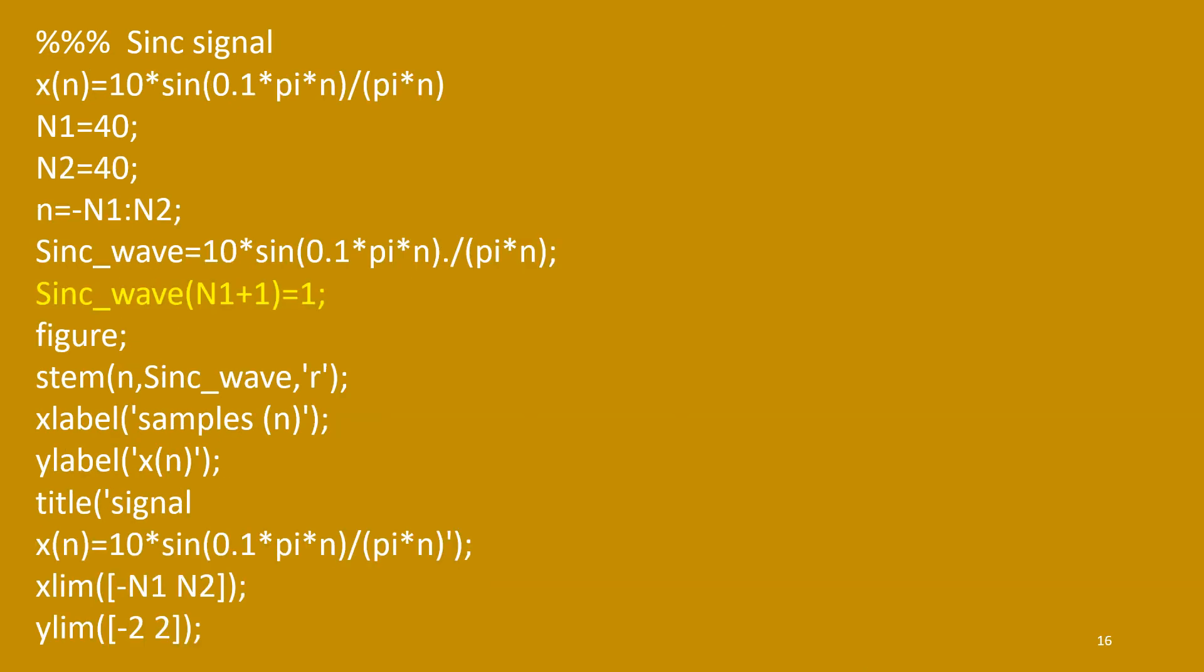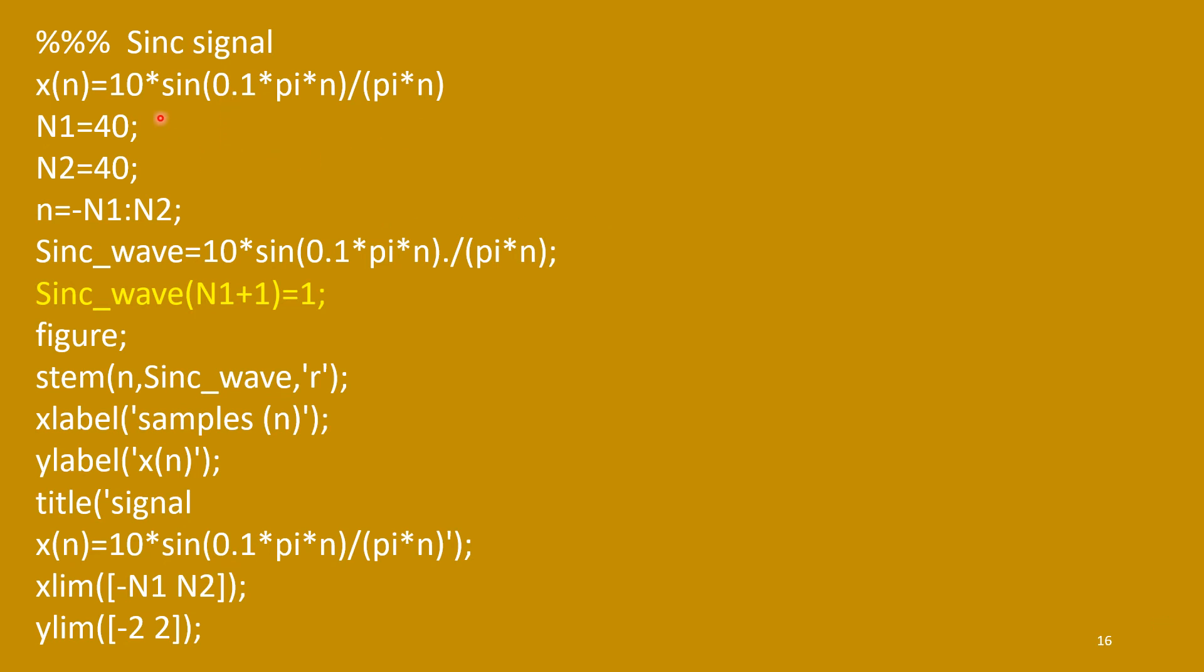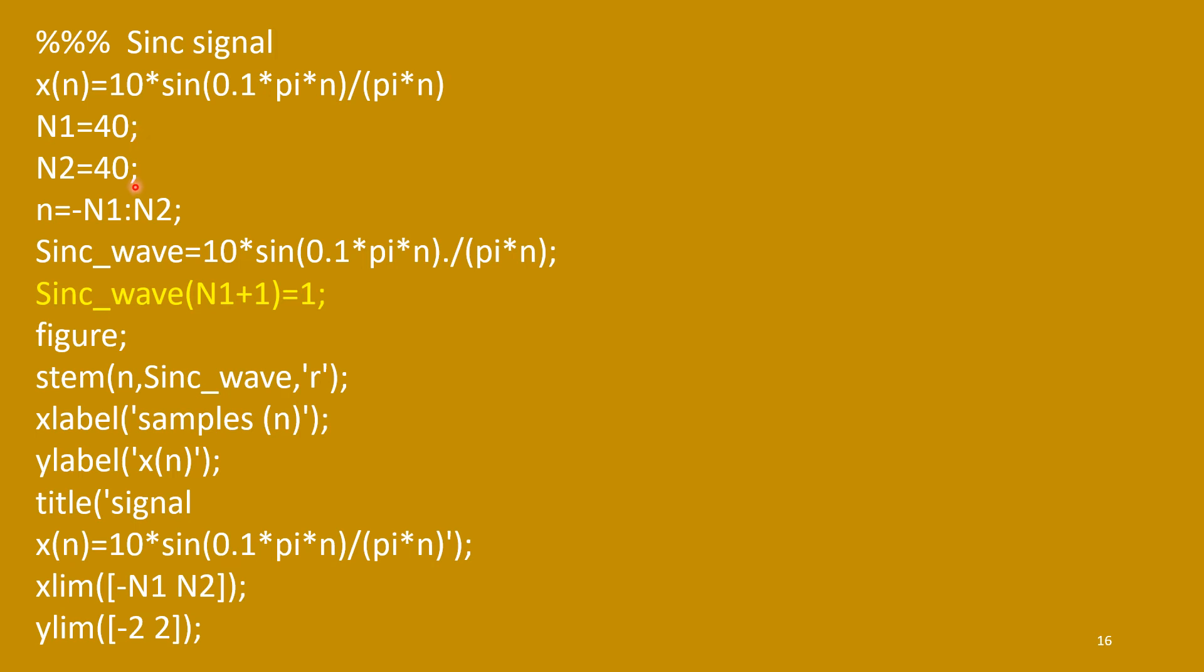Now, sinc function. For sinc function, it is sine of omega n upon omega. So, here it is sine of 0.1 pi n upon 0.1 pi n. And 1 upon 0.1 is 10. That I have considered here. So, it is 10 times sine of 0.1 pi n upon pi n. That signal we will plot. Range I have considered minus 40 to plus 40.